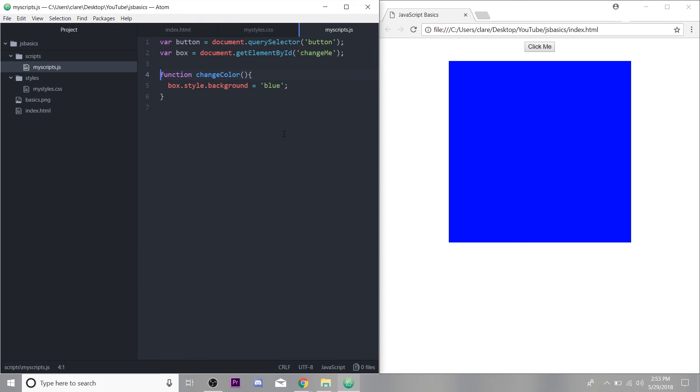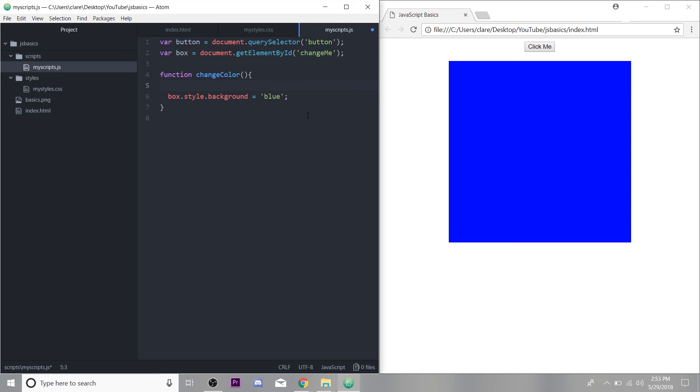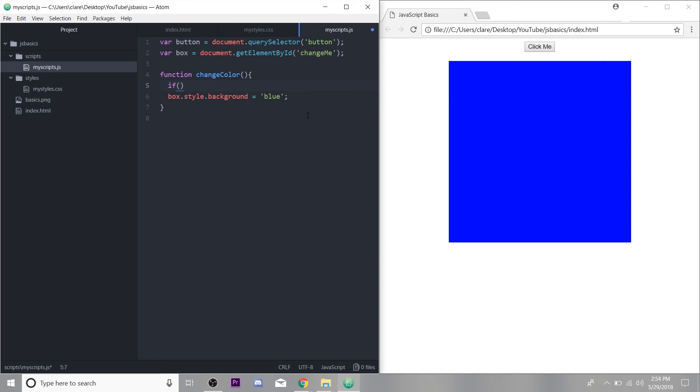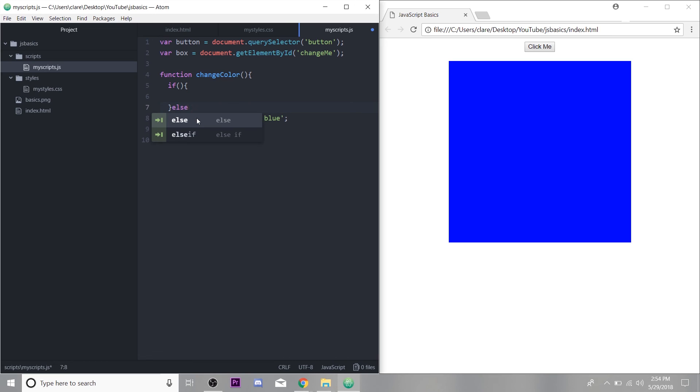Okay, so I mentioned conditional statements at the beginning. I want to use a conditional statement in this changeColor function to check the color of the box, and then there'll be a kind of toggle effect. So the anatomy of a conditional if-else statement is if, check this condition, execute this code. So if whatever we put in here, do this, else, do something else.